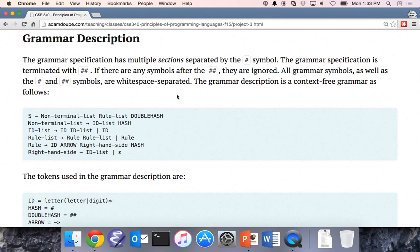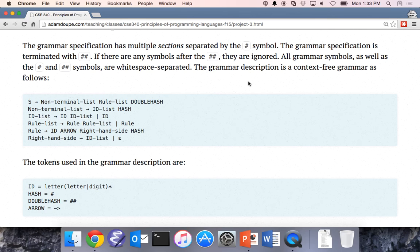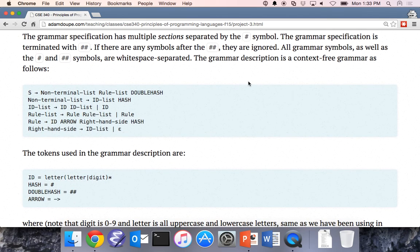So the grammar description: here we have a description of the grammar in a context-free grammar. At a high level, there are various sections to the input grammar, each separated by the hash symbol. The entire grammar input is ended with double hashes. Anything after double hashes is ignored. All the grammar symbols — the tokens — are going to be whitespace separated, by one or more whitespace characters.